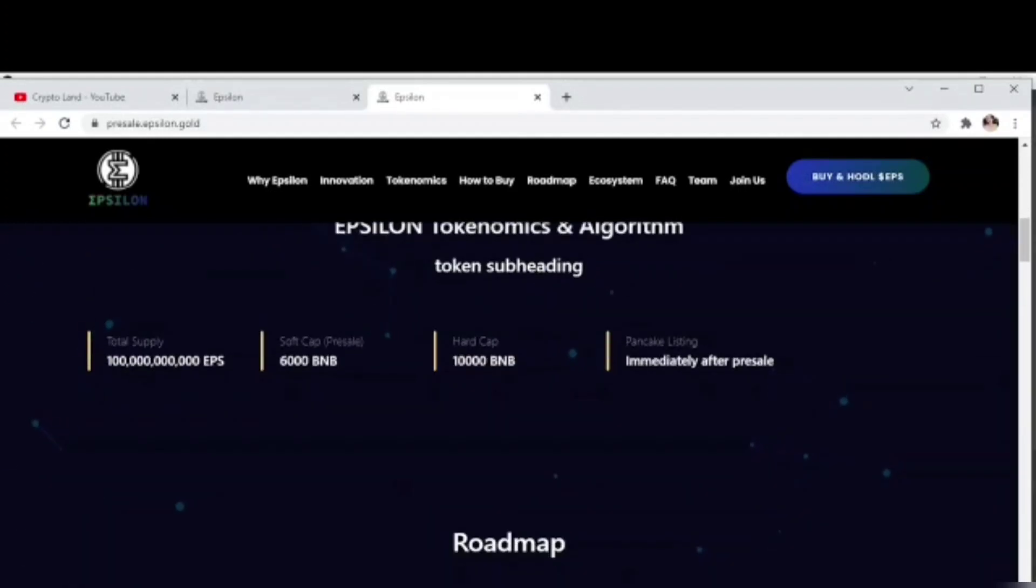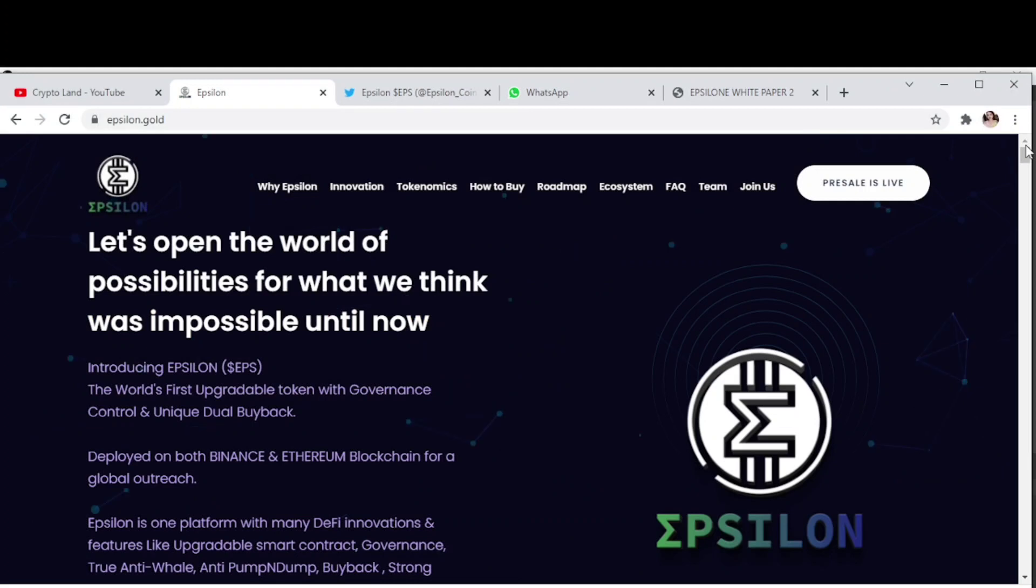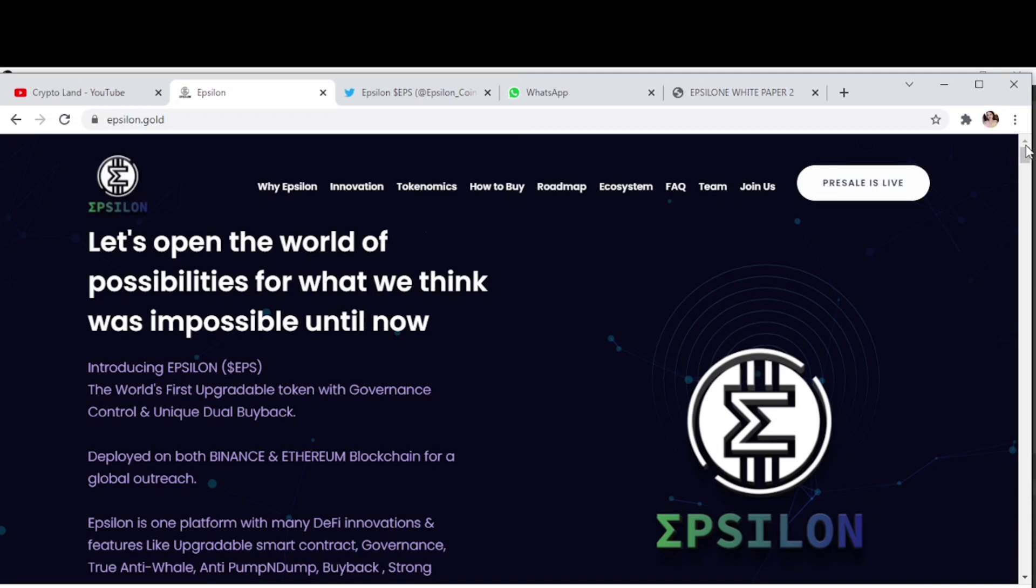This was our project for today, Epsilon. Epsilon is one platform with many great features and I recommend you check out the project by yourself. I will provide the link in the description so you can do your own research, check out the project, and if you like it and are satisfied, you can invest in it.